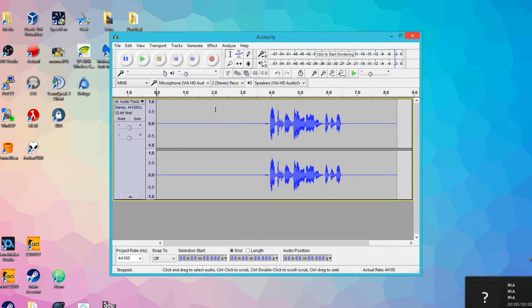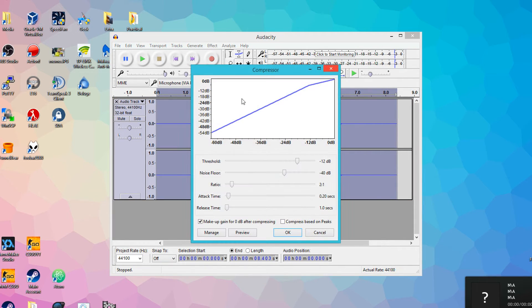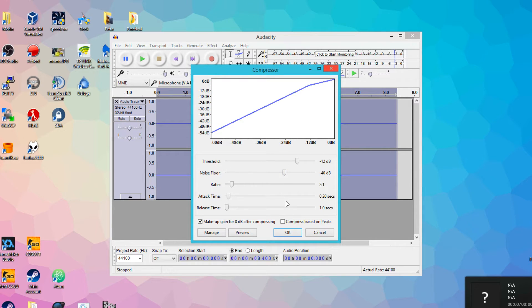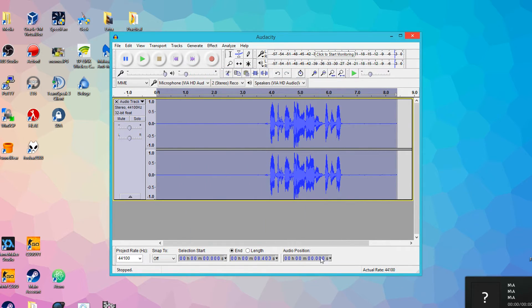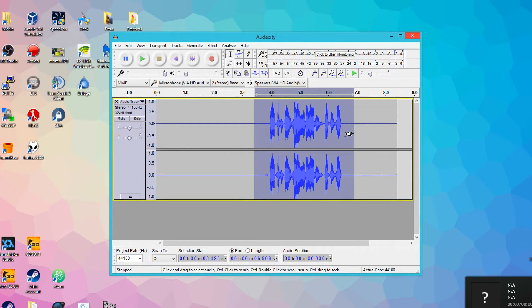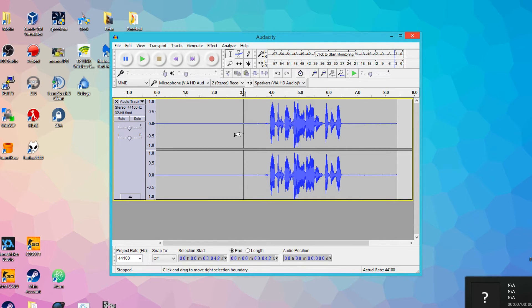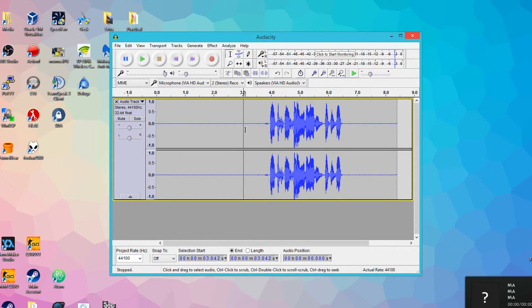So next thing you want to do is head over to Effects, and go to the Compressor. Again, you can leave these settings as default. I found them to be very good. Simply hit OK, and this will make all of the noises in your recording much similar in loudness. So the quiet sounds will be made to about as loud as the other sounds, and it basically just averages out the audio to make a much more pleasurable listening experience.